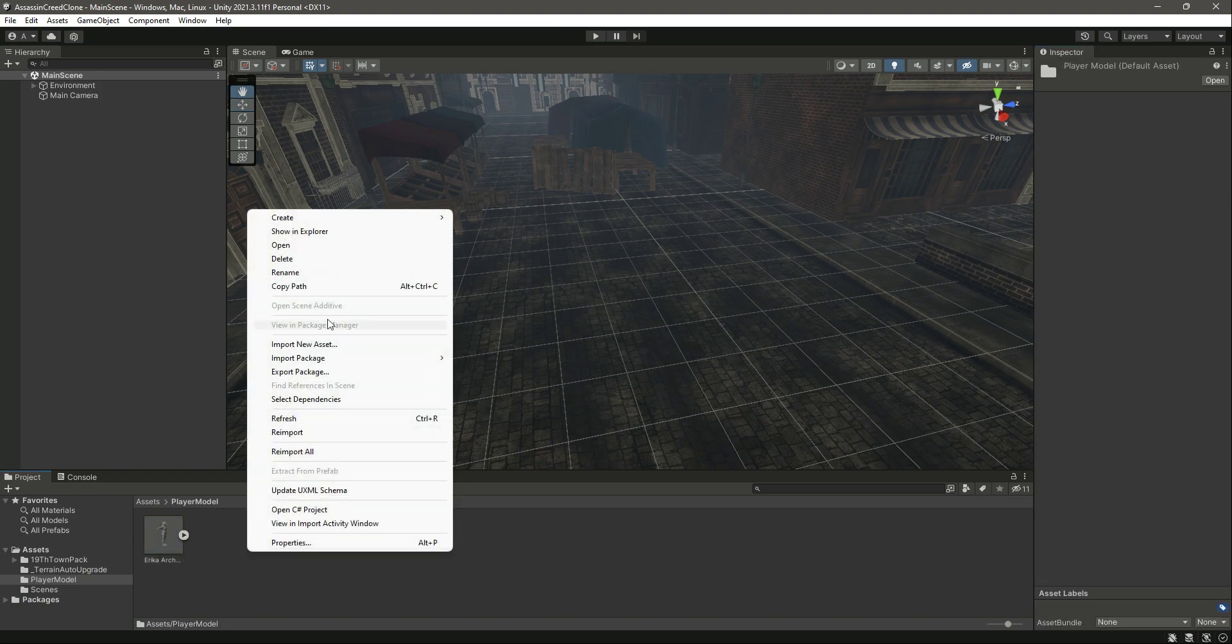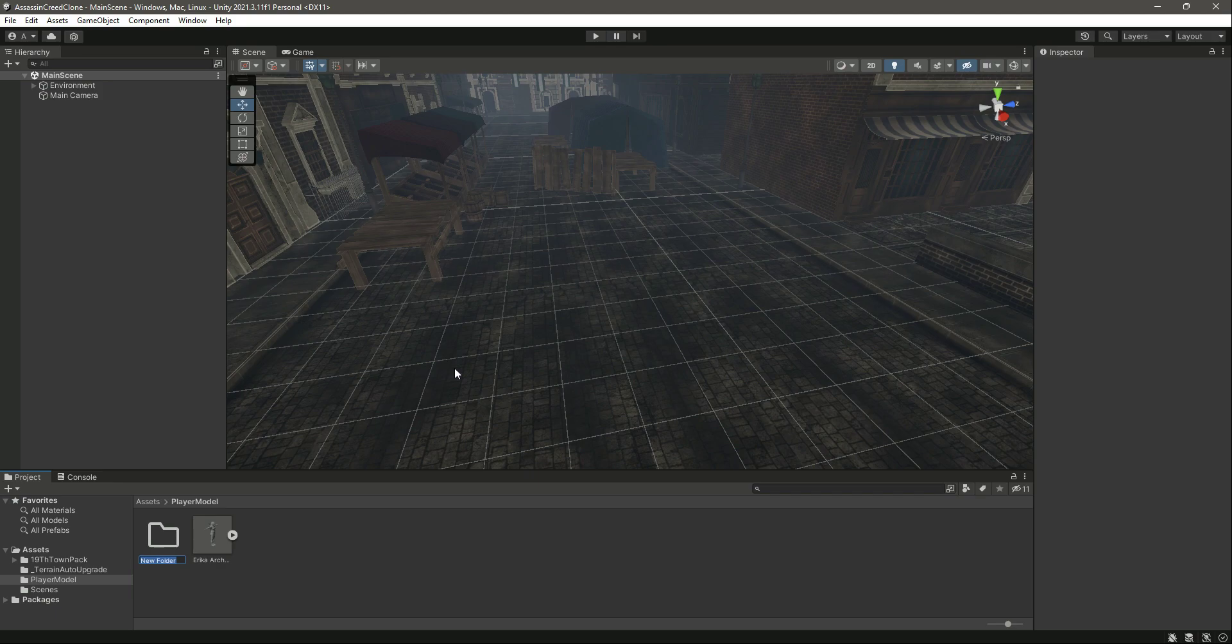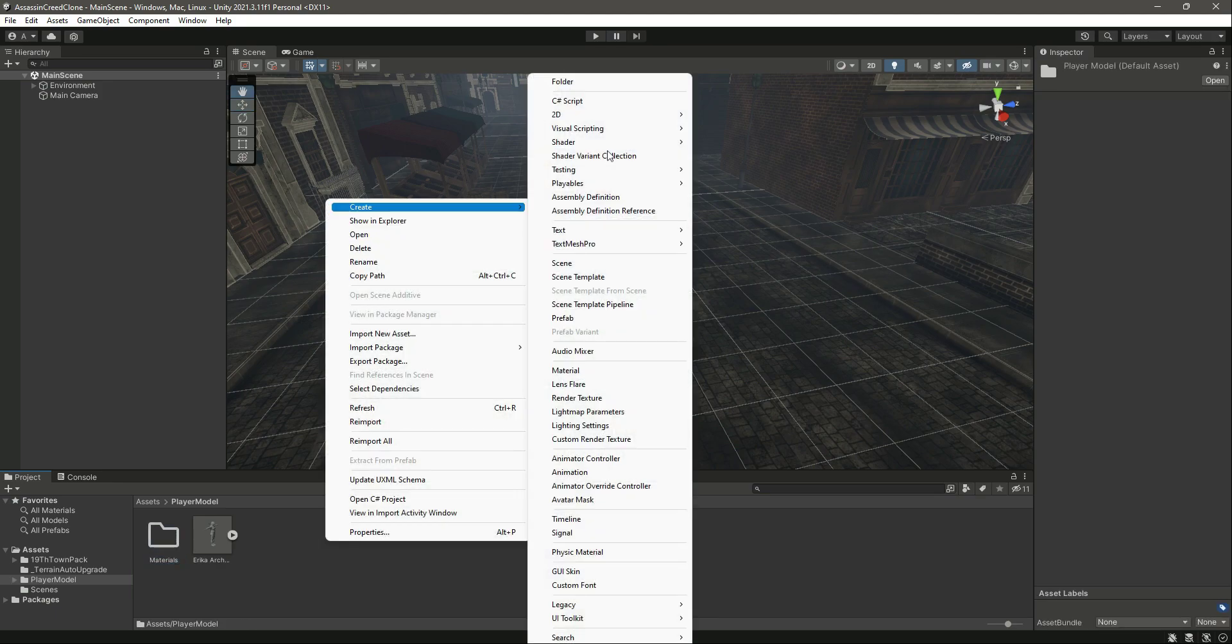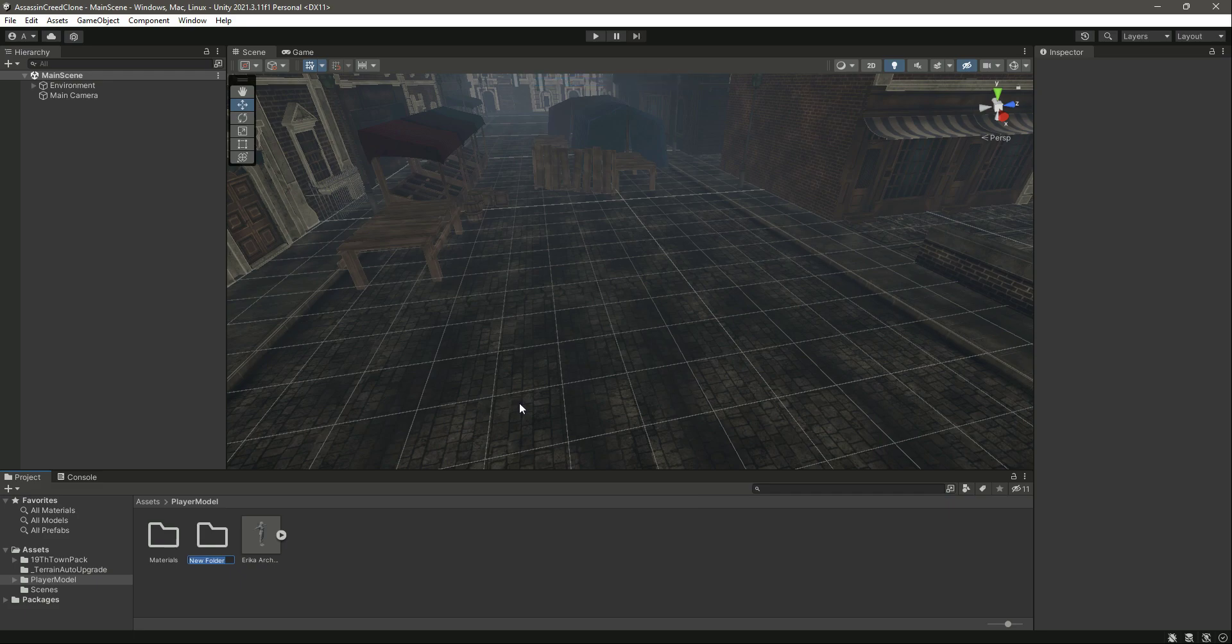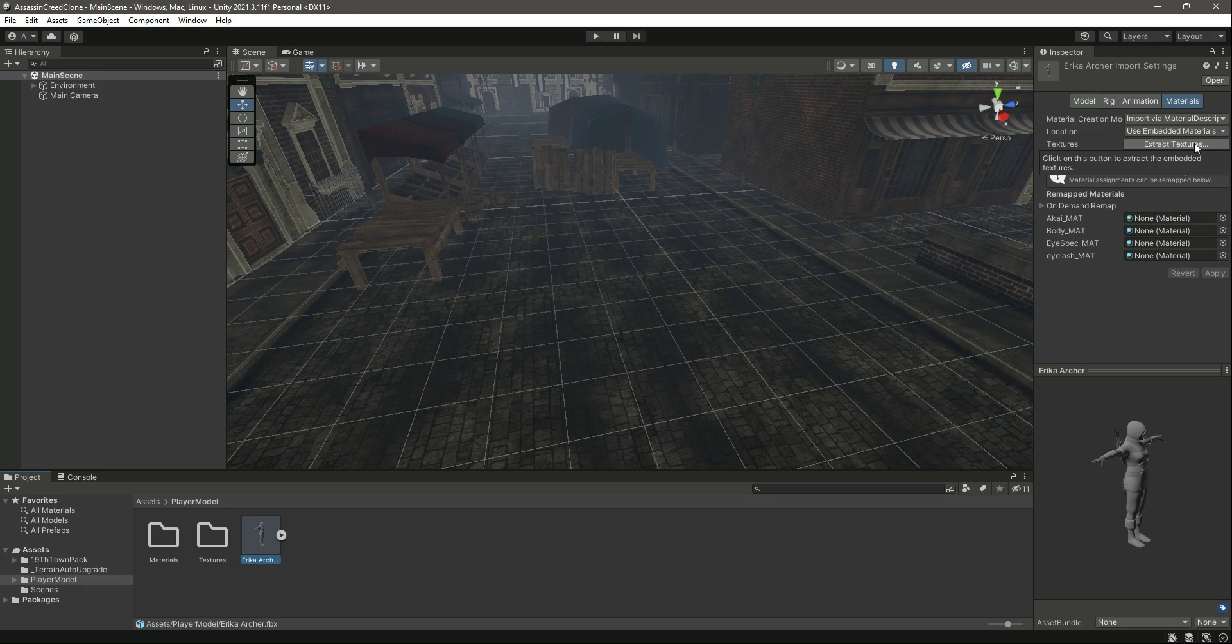But first of all, let's go ahead and create a folder for Materials and then another folder for Textures.